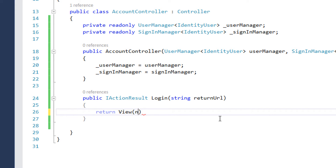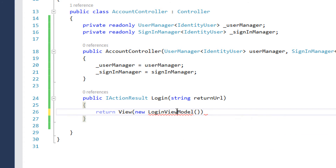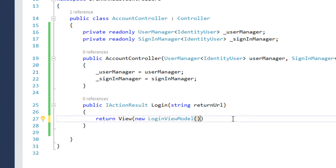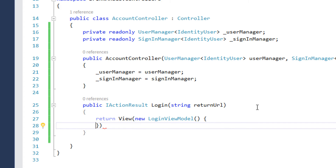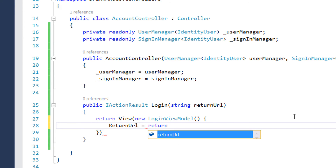For ReturnUrl we don't need any annotations. Let's go back to our controller. Here we write new LoginViewModel, import the namespace, and the only property we are going to assign is the ReturnUrl property, setting ReturnUrl equal to the returnUrl parameter.